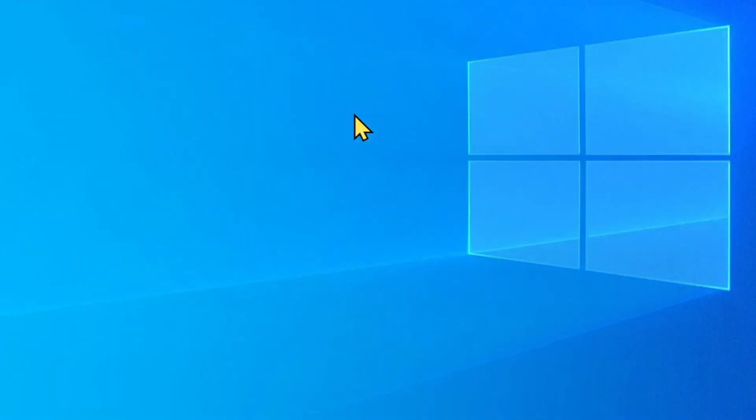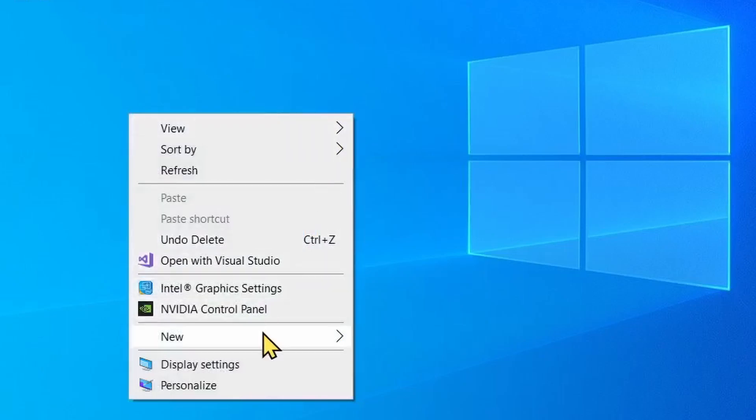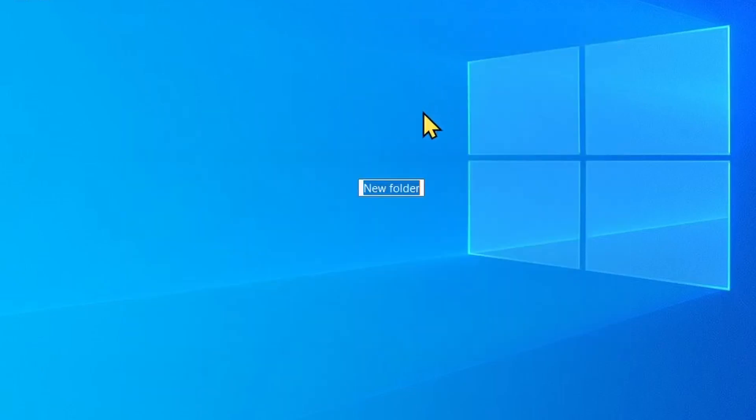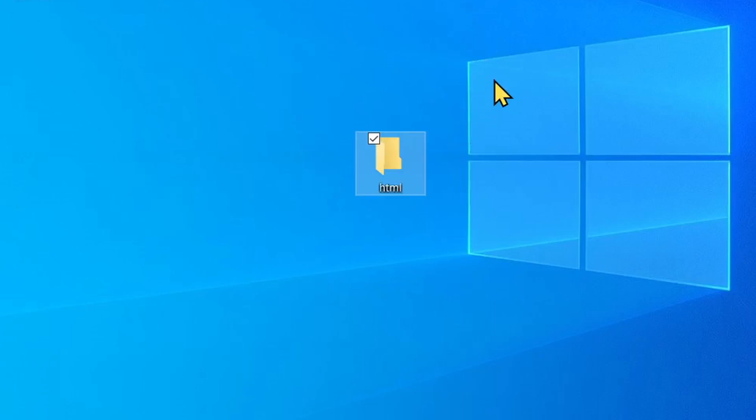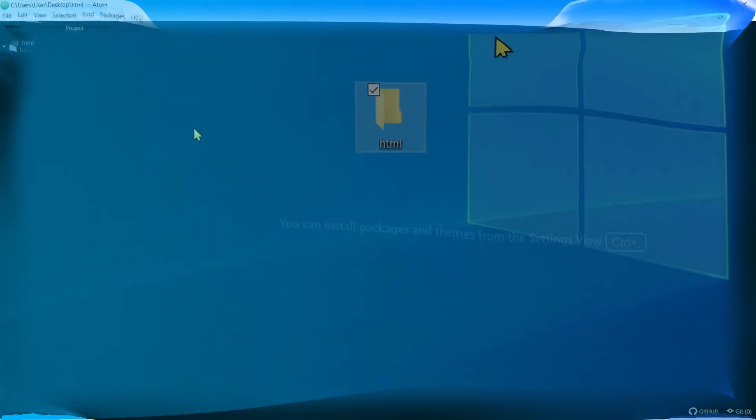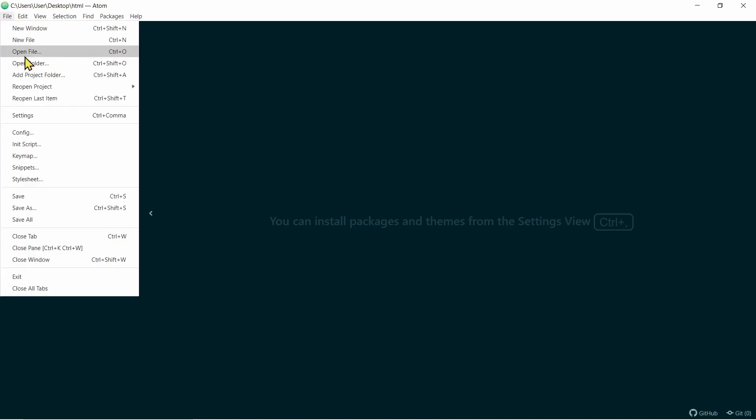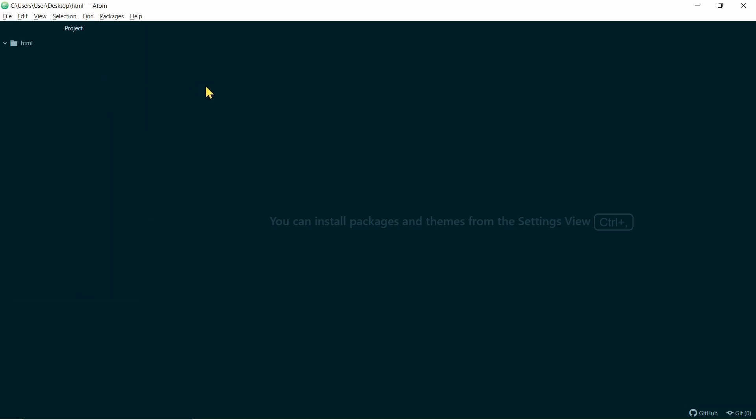Now, before we start, I want you to right-click, go to New, and create a new folder. I'm going to name this folder HTML. Now, I'm going to open Atom and open this folder there. So, what I did is, I go to File, Open a folder, choose the folder I want, or the folder I created, and I'm good to go.